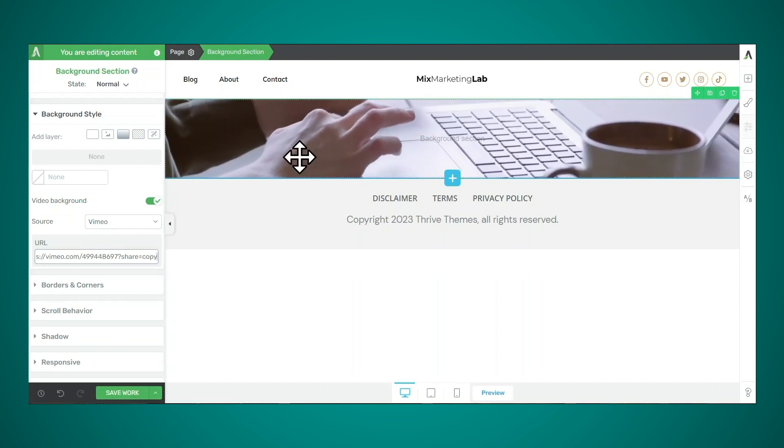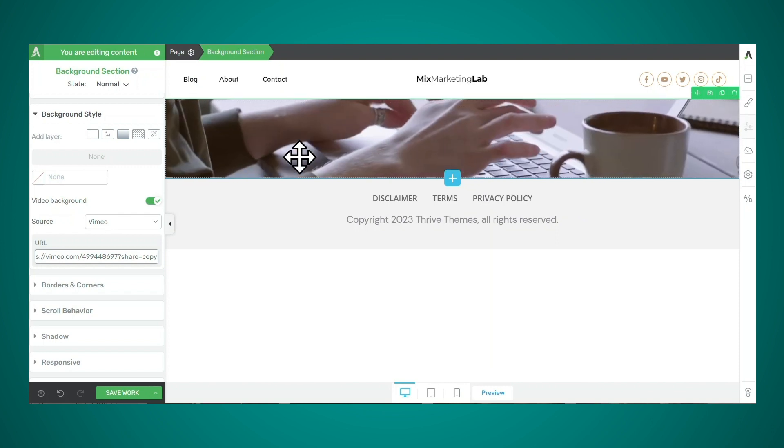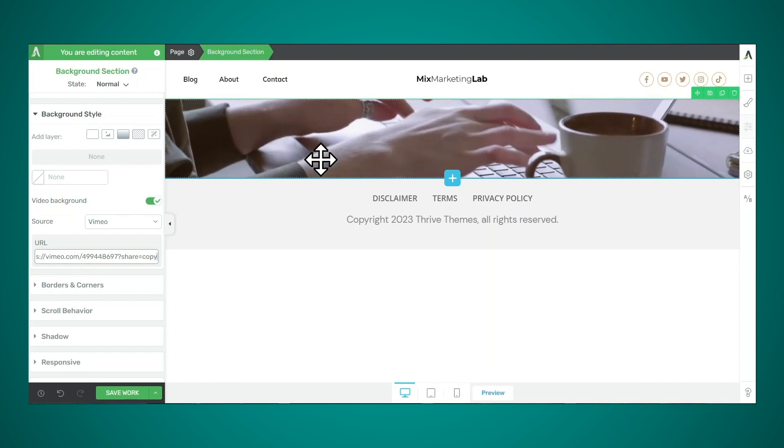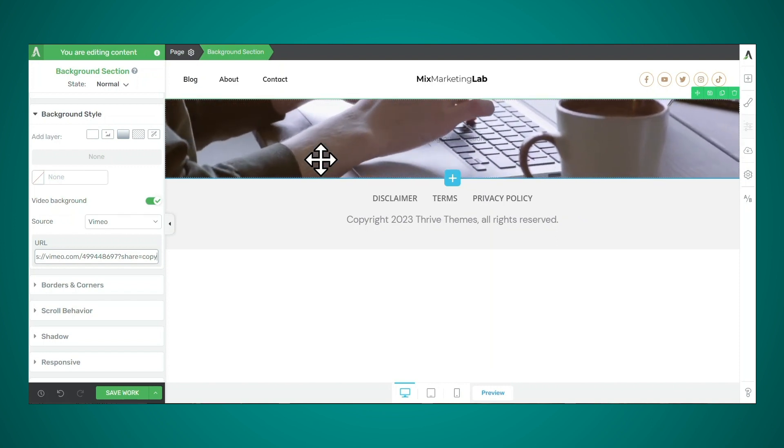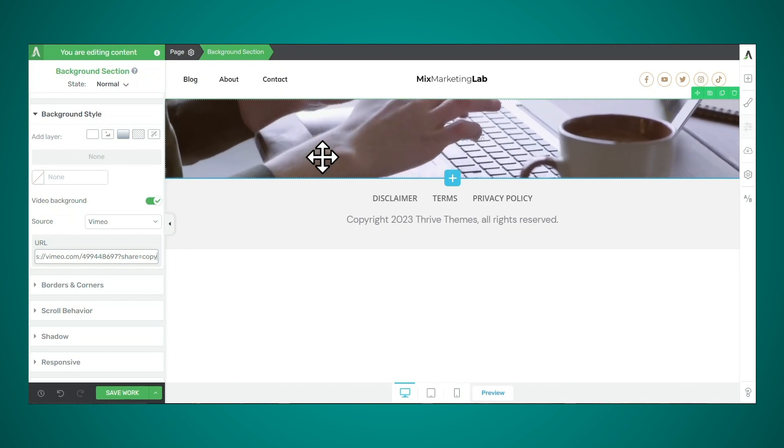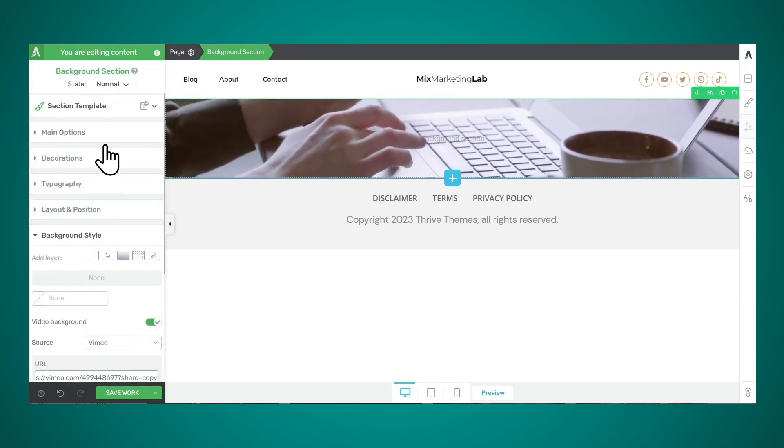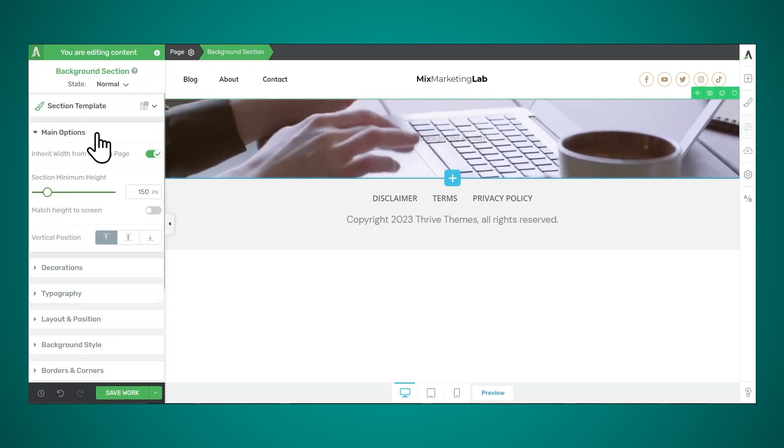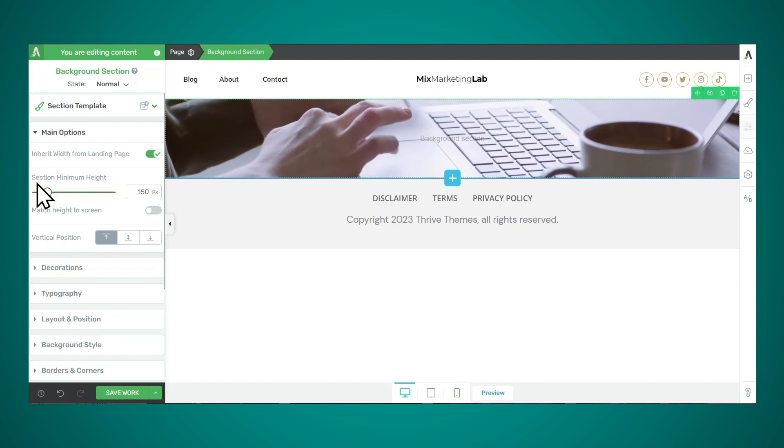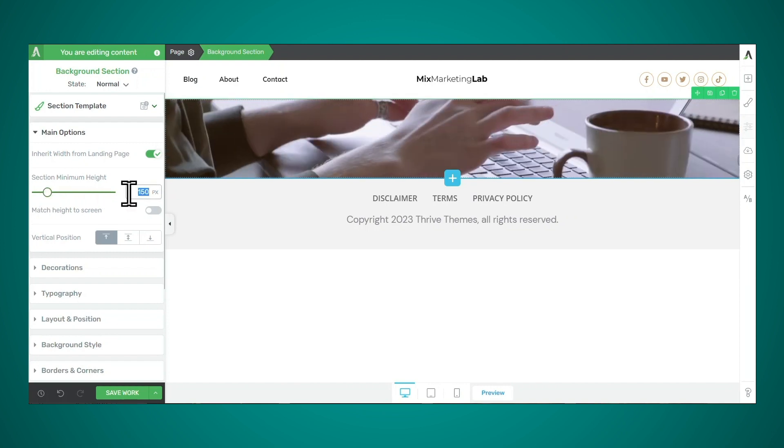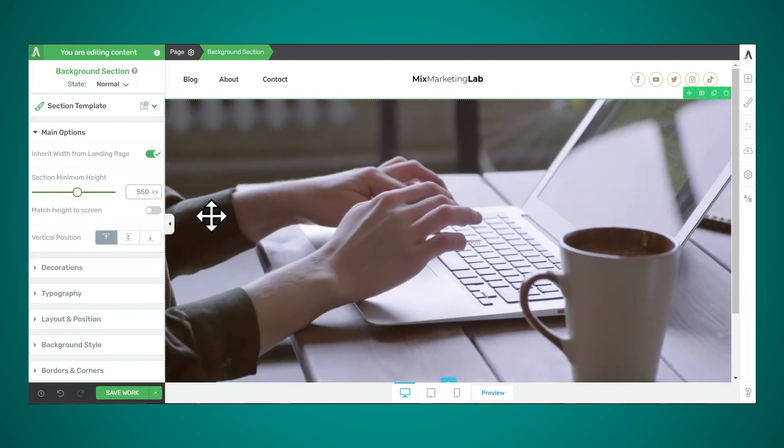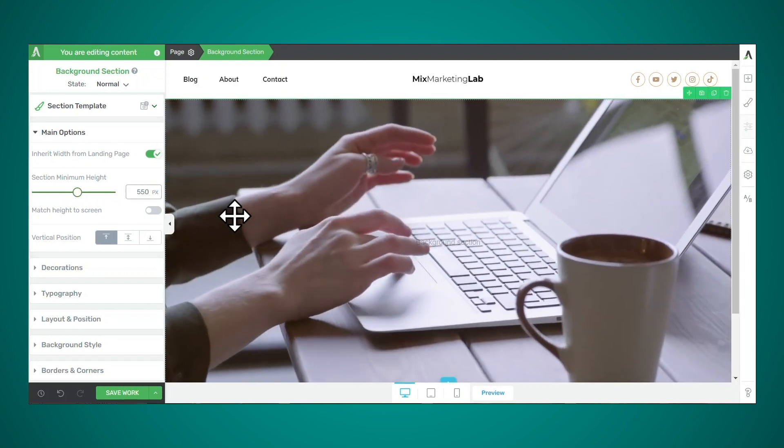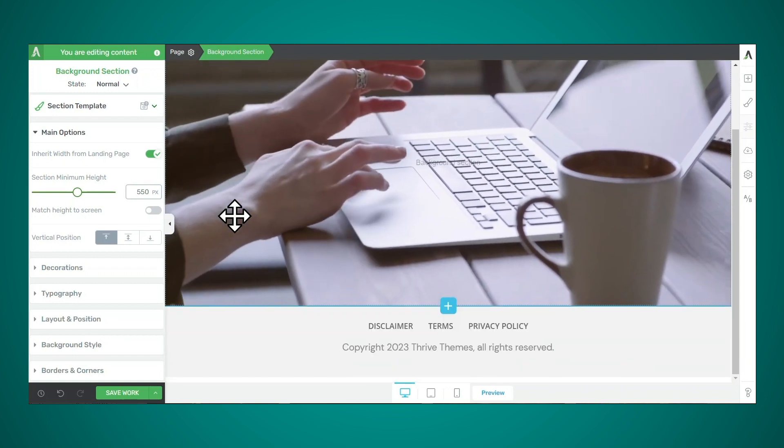Now I'll hop back over to WordPress and I'll simply paste in the link and then I'll press enter. All right. So here is my background video, but you might notice that this section is much too narrow. You can actually change the height of this section by going to the main options tab and then change the section minimum height. So there we go. Here is the video background.